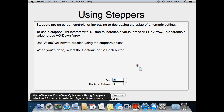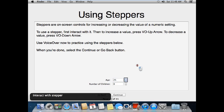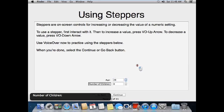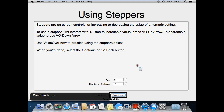VoiceOver on — Using Steppers. I find the Age stepper at 25, interact with it, and increment it three times to 28. Then I move to the Number of Children stepper, starting at 0. I interact with it as well. Then I select the continue button.